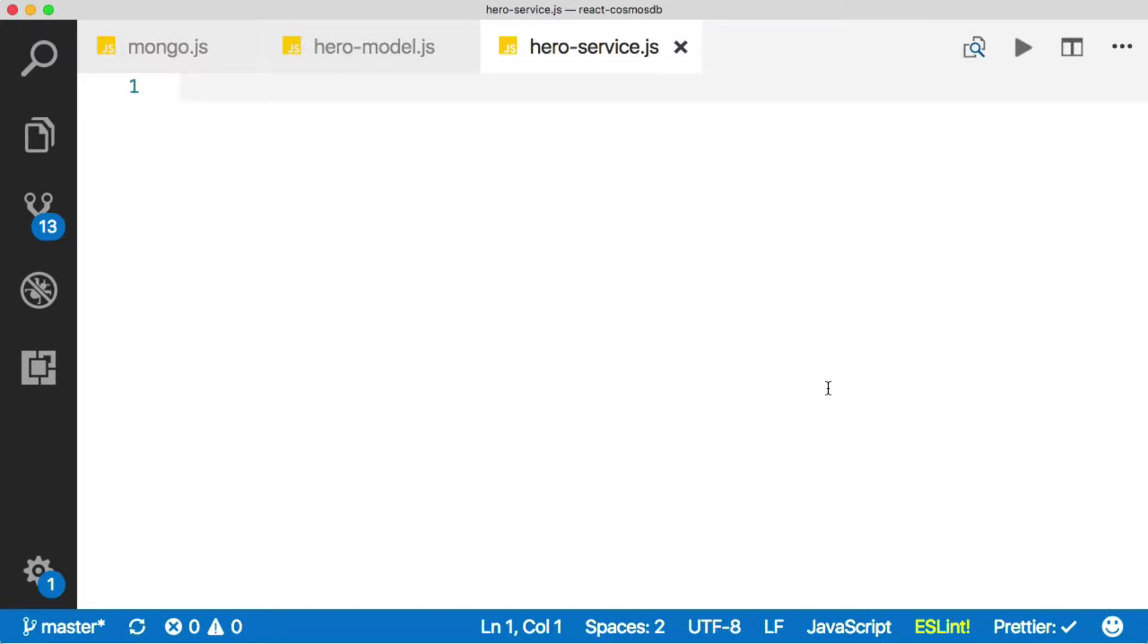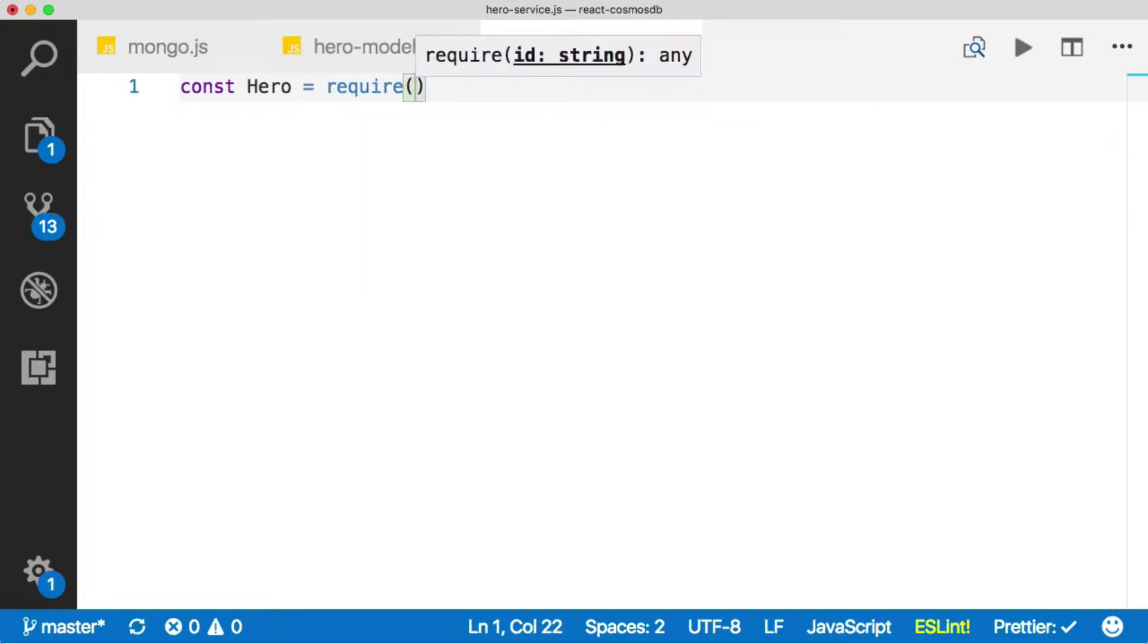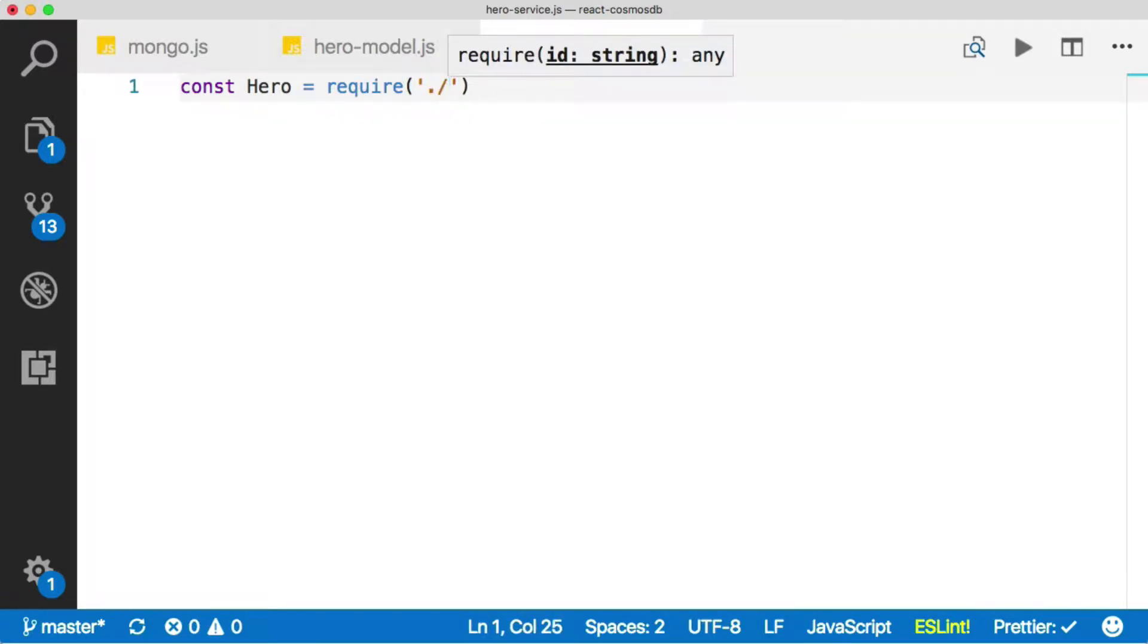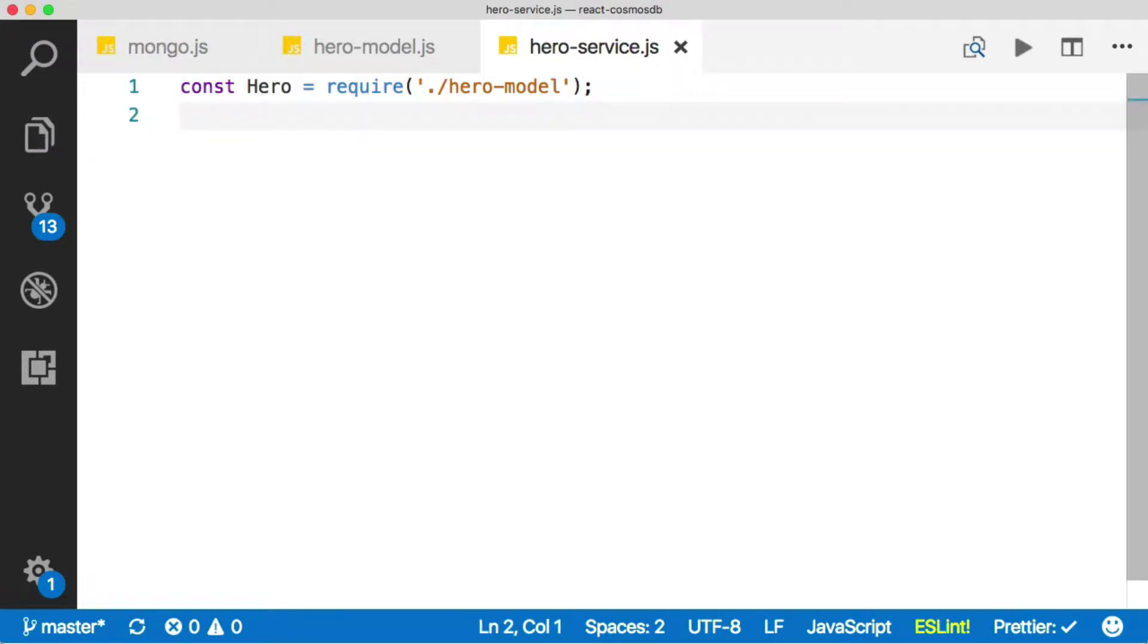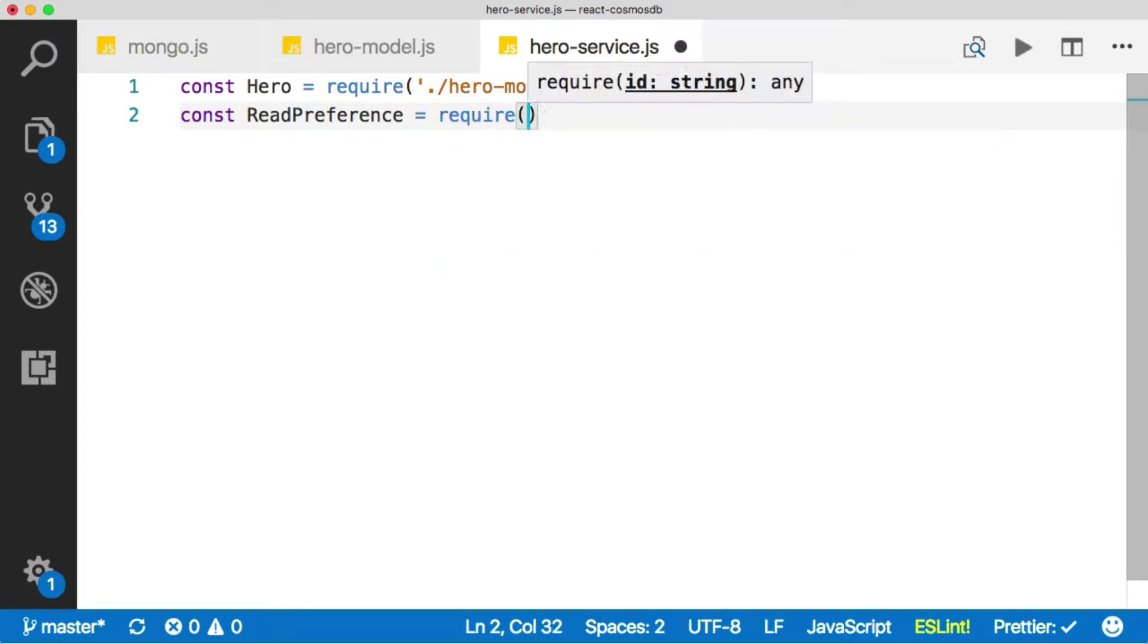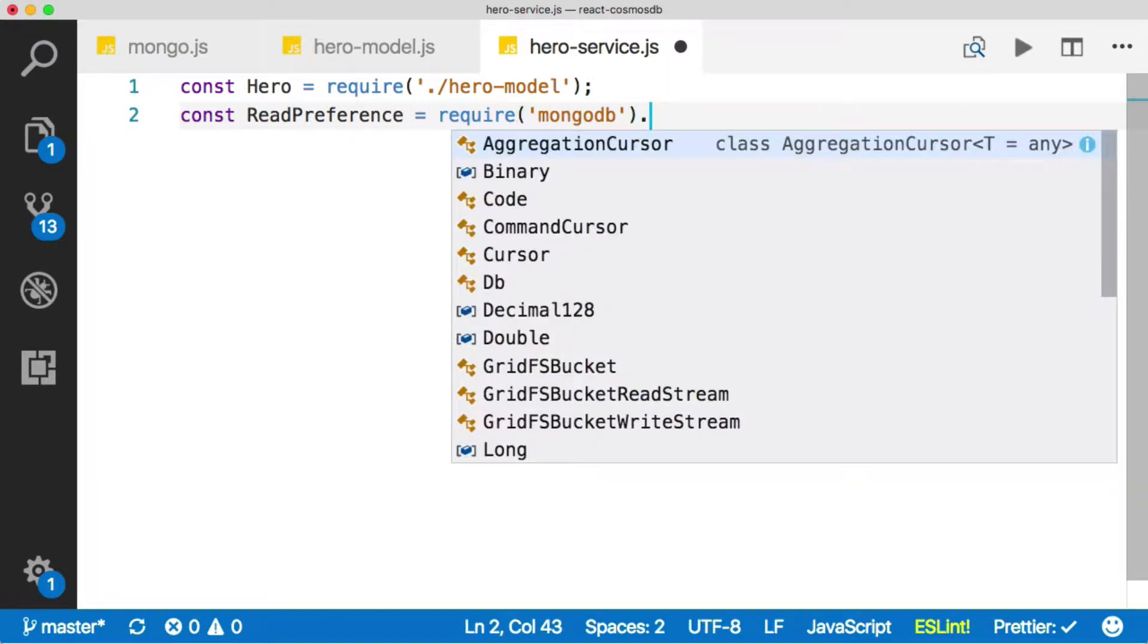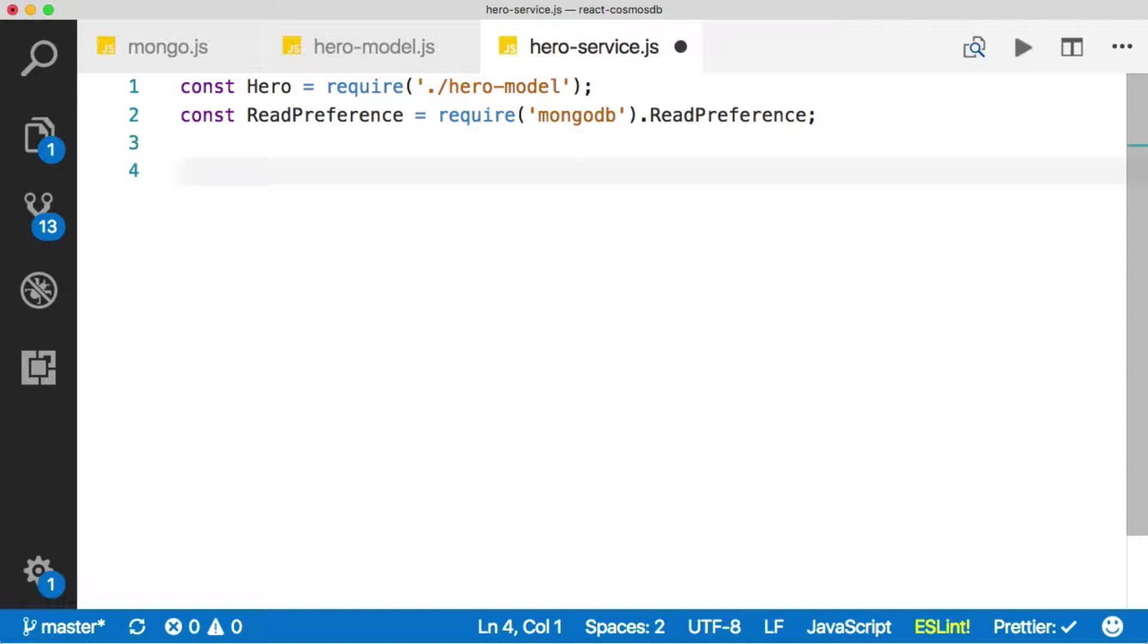Let's go ahead and bring in our hero model, which was there. And then I'm going to bring in read preference as well, which comes off of the MongoDB package. So we can say MongoDB and then read preference. Now, the reason why we're bringing in read preferences, we're going to actually use that to optimize our query. We'll talk about that when we get there.